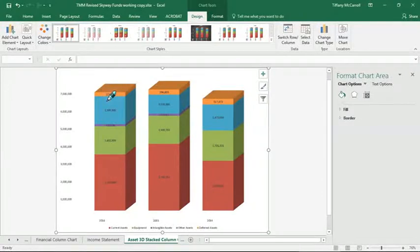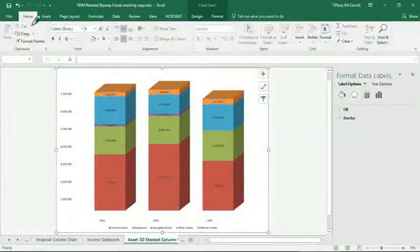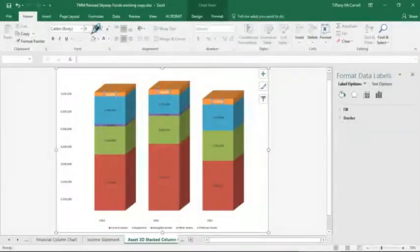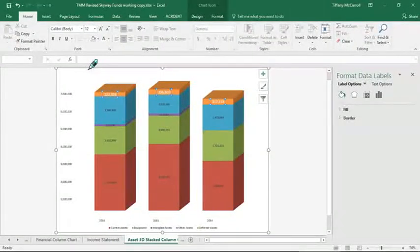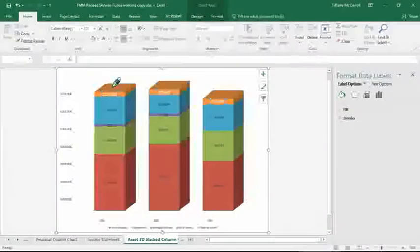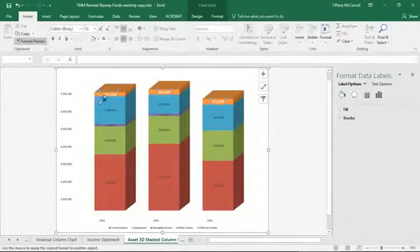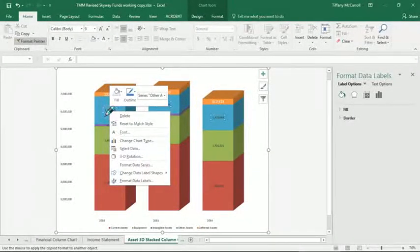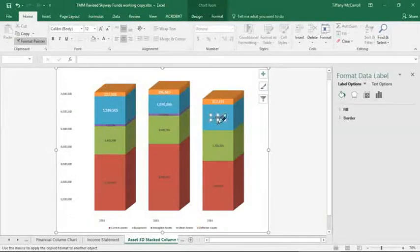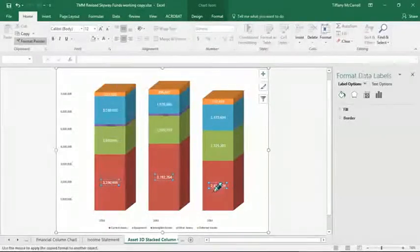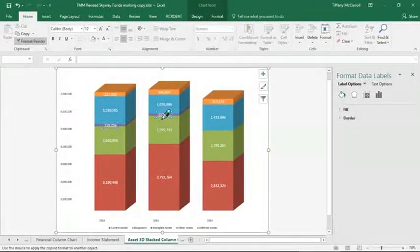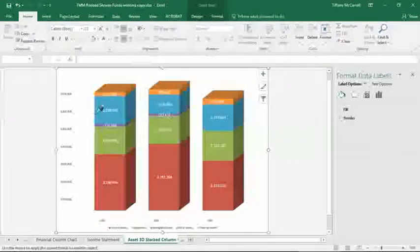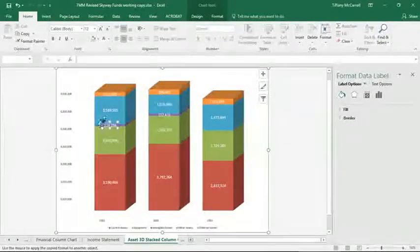I would change the text color to white like we did on the previous chart, and let's make it 12. And they're already placed pretty well. Let's see, does format painter work? I double clicked on format painter, quickly double click.